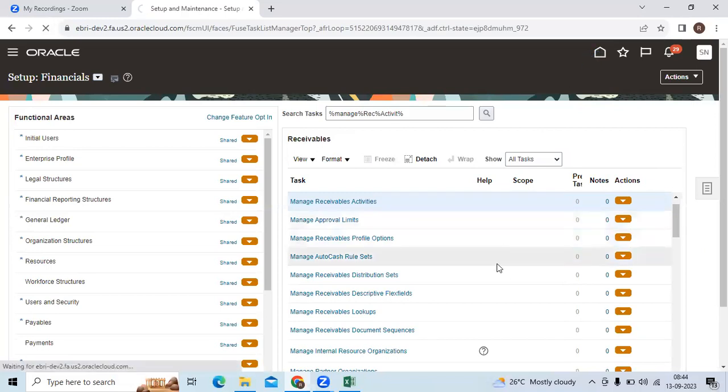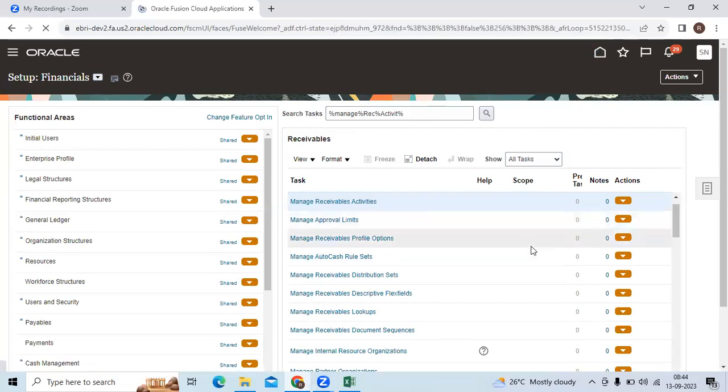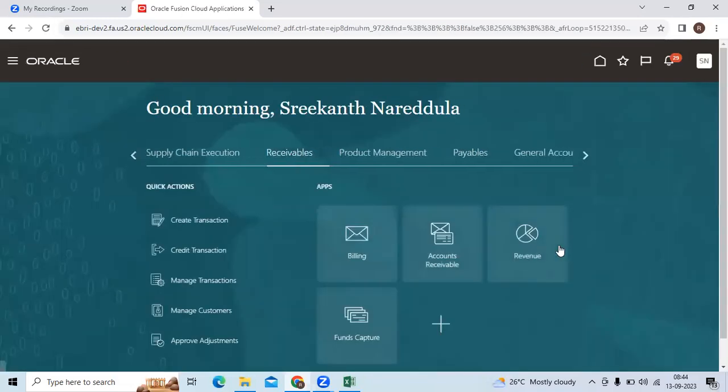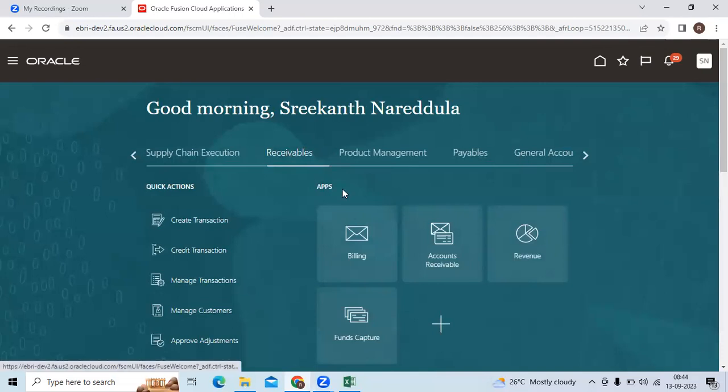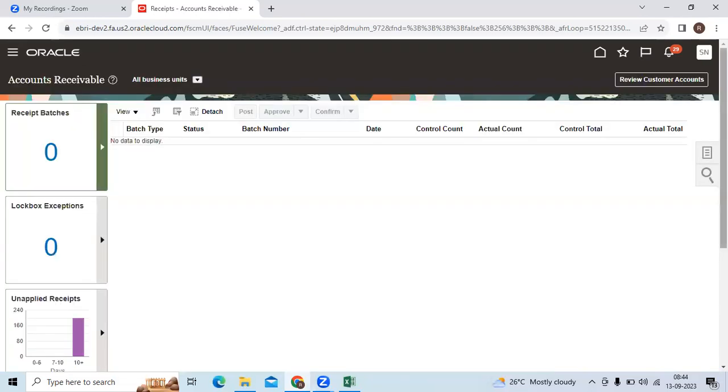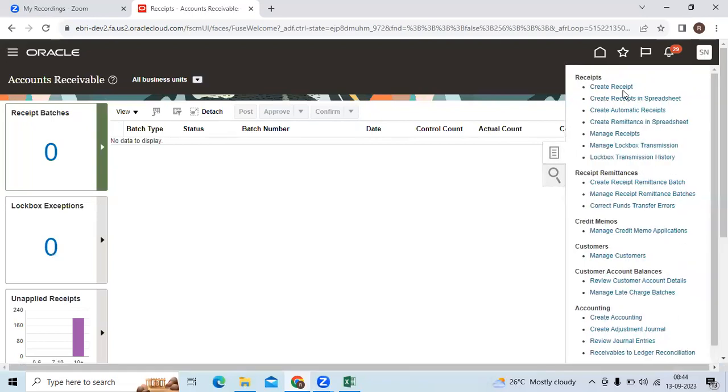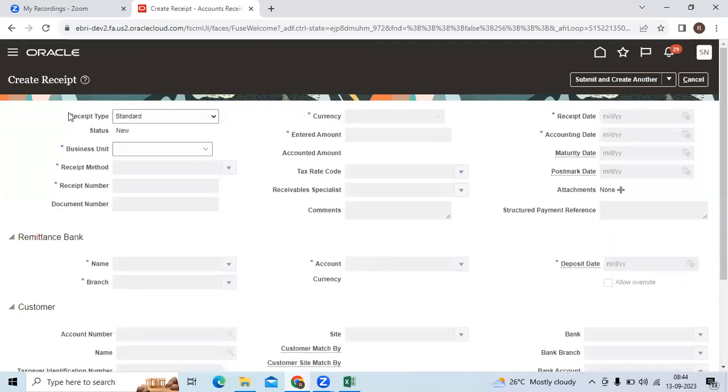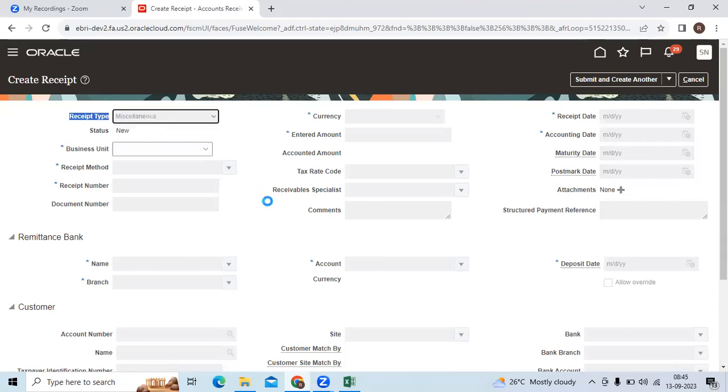How to create a miscellaneous receipt? Go to receivables, go to accounts receivable, then go to create a receipt. System will show default standard, choose the miscellaneous.